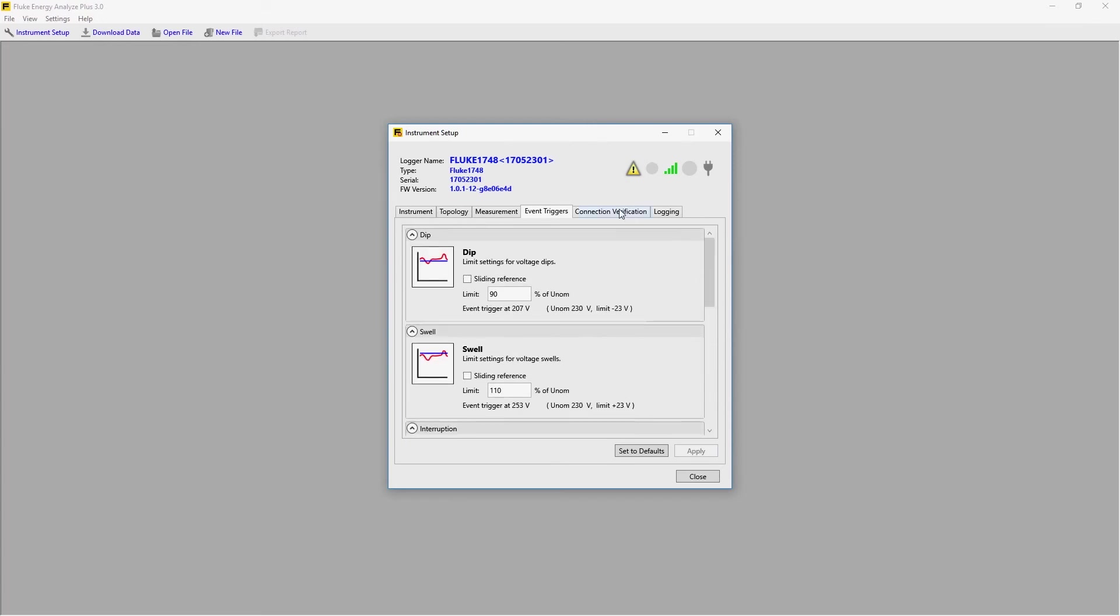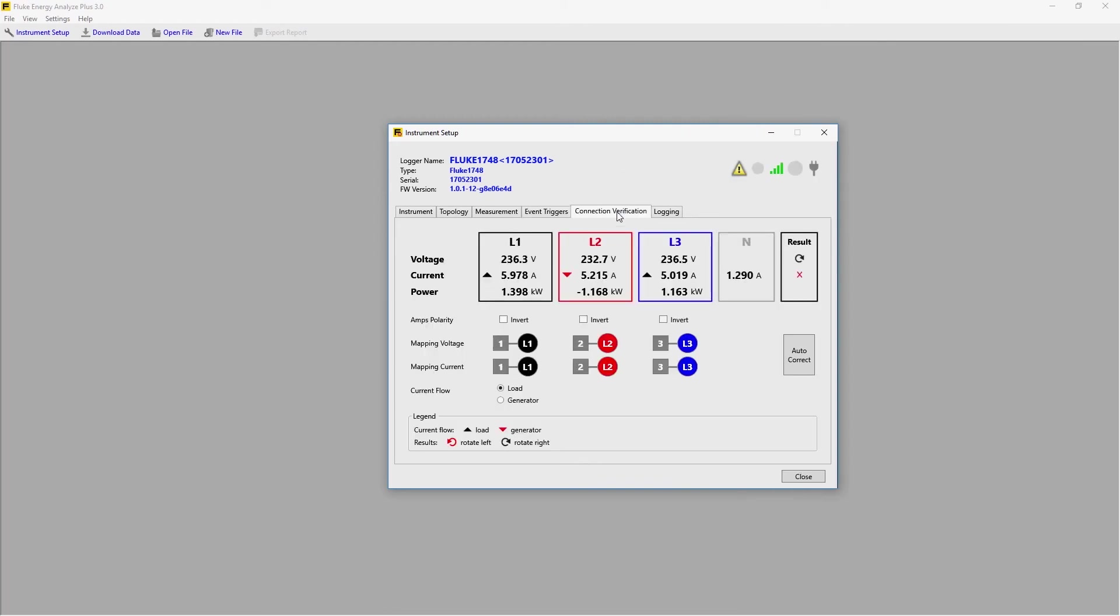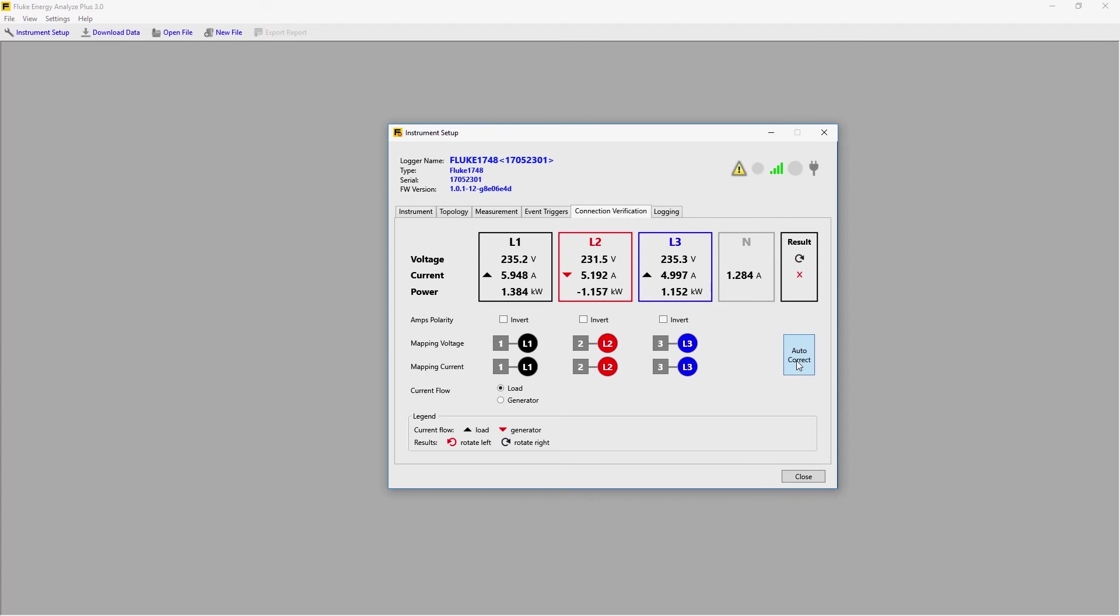Then we can check to see that we're connected correctly by going through the connection verification. In this case, we see a red symbol here, which indicates that there is a misconnection of the current sensor. And we can correct that by simply clicking on Auto-Correct. Now our readings will all be correct when we do our logging session.